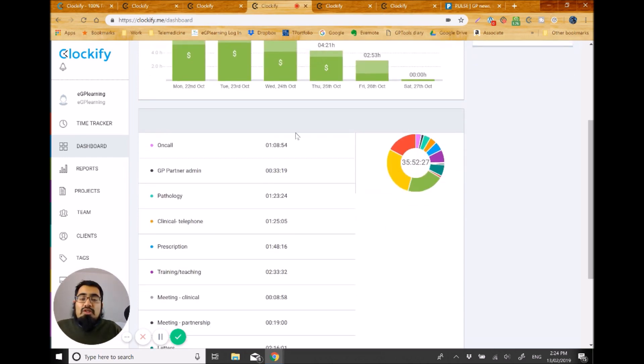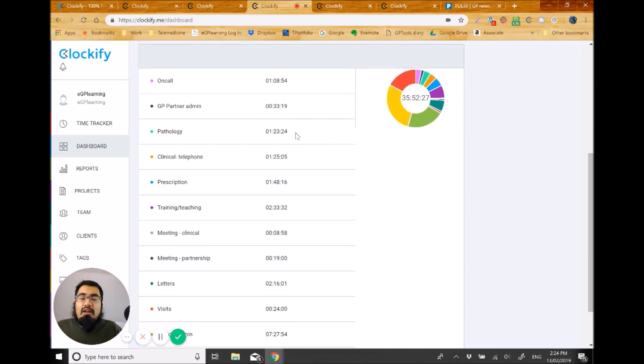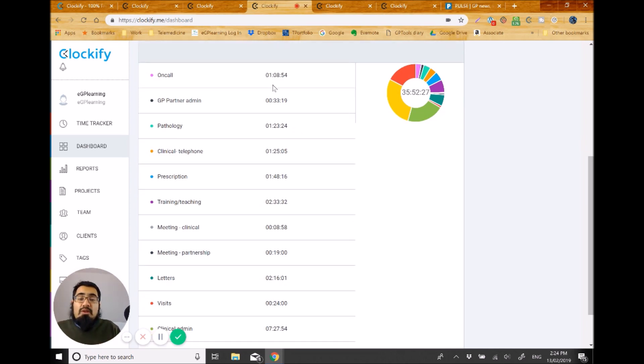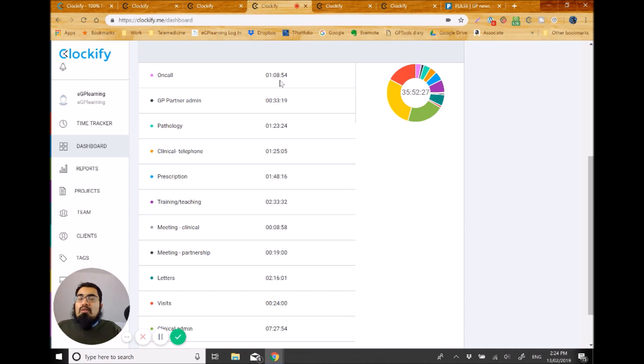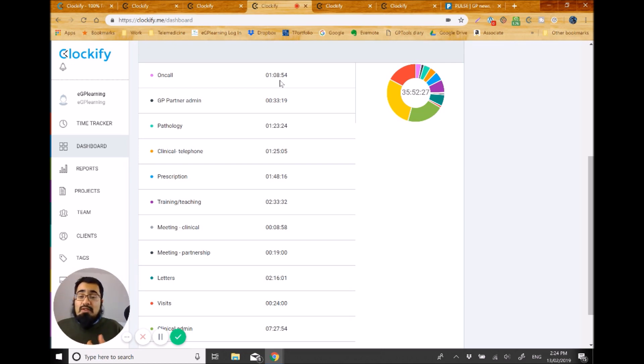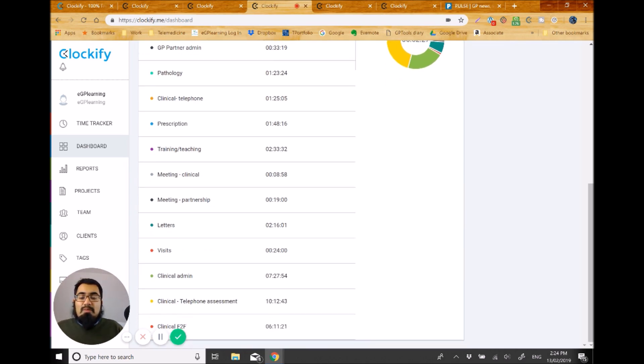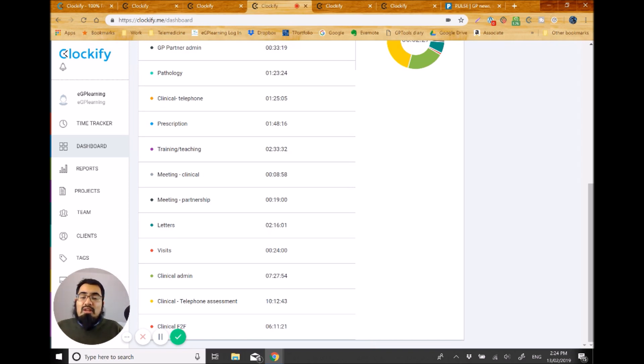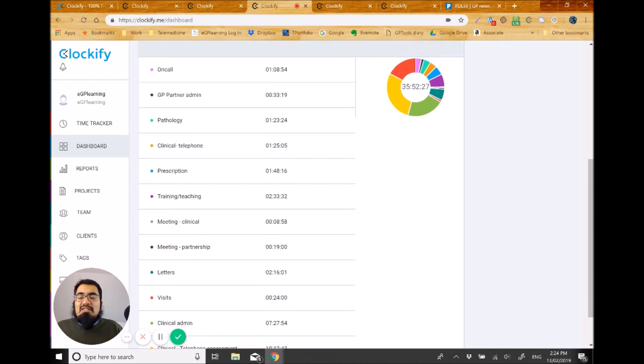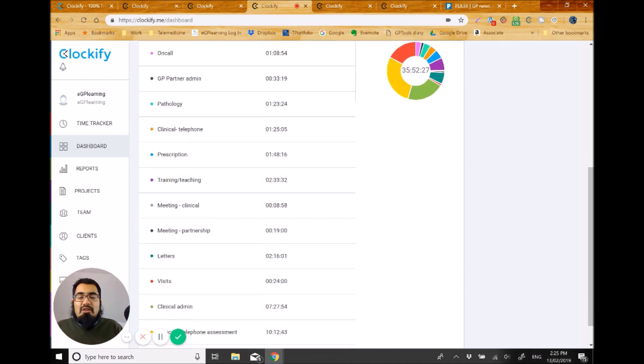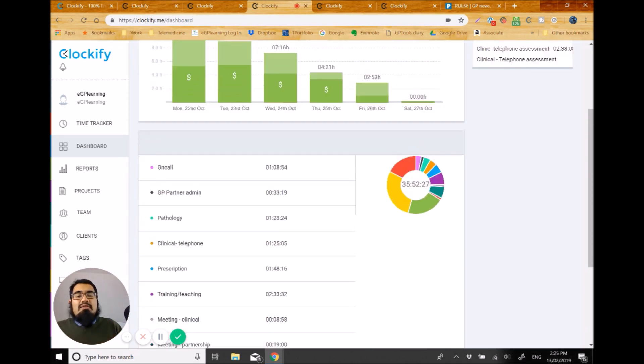But then what it does do is it breaks down the amount of time I've logged that I've been working. So in that week, I spent about an hour and eight minutes actually doing on-call work. And important to remember for this, that's not to say that's how long I was on-call for. This is how long I was actually doing tasks related to on-call duties. So that's how I monitored. And it's important you have those kind of clarifications for yourself. I spent half an hour or so doing GP partner admin stuff, about an hour and 20 minutes doing pathology throughout the week. Clinical telephones, hour and 25. And if we go down a bit lower, we'll see some of the bigger hits. So clinical face-to-face, about six hours and 11 minutes. Clinical telephone assessment. Yeah, I did quite a lot that week, 10 hours or so. Clinical admin. Many of you working in primary care would not really be surprised that I actually spent more time doing clinical admin than I had doing clinical face-to-face time. Interesting to know, isn't it?